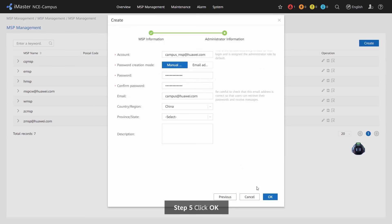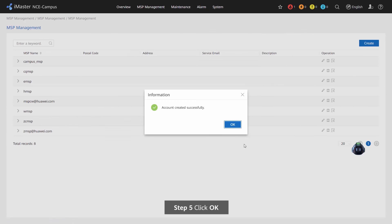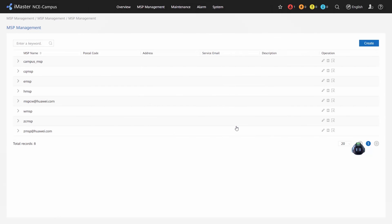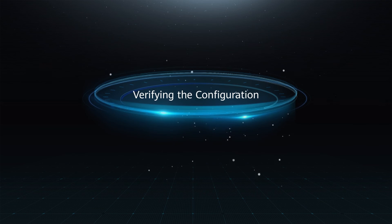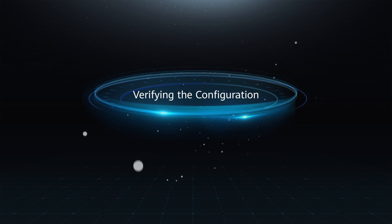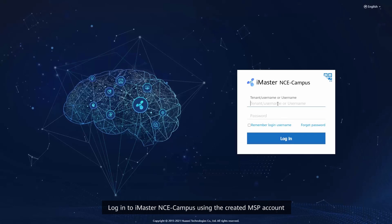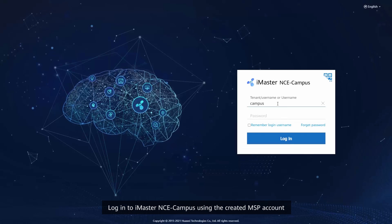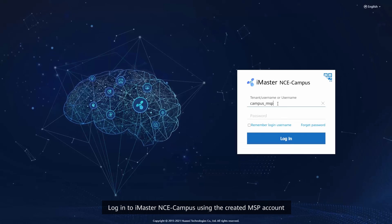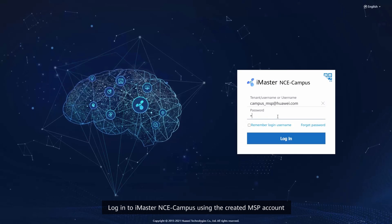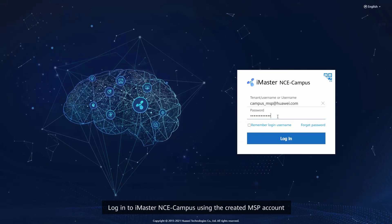Step 5: Click OK. Verifying the configuration: Log in to iMaster NCE campus using the created MSP account.